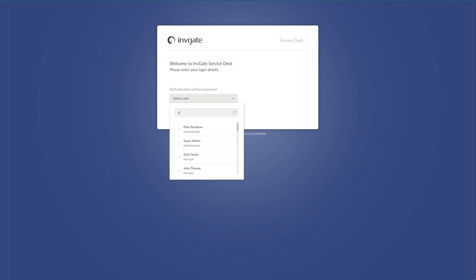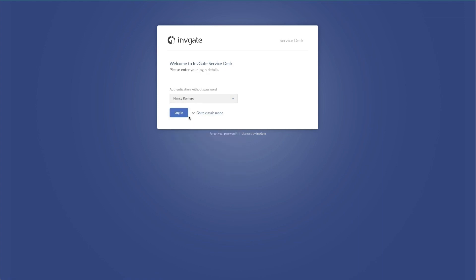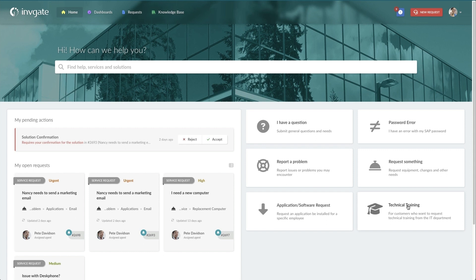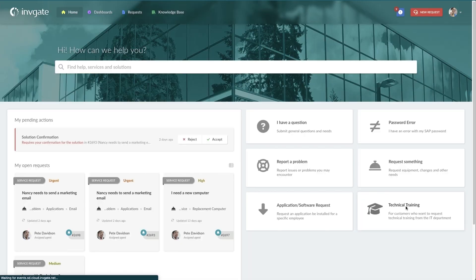This is a demo environment so I'm going to log in as a customer, Nancy Romero. She works in marketing. And right away you can see that this technical training item has already been added to the service catalog. That featured checkbox that I used is for to display this on the self-service catalog in this way.